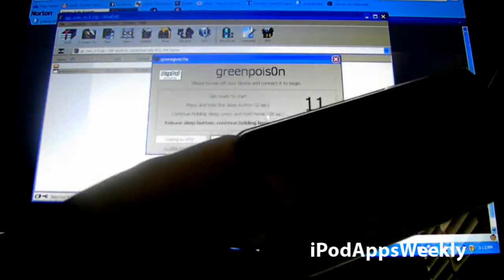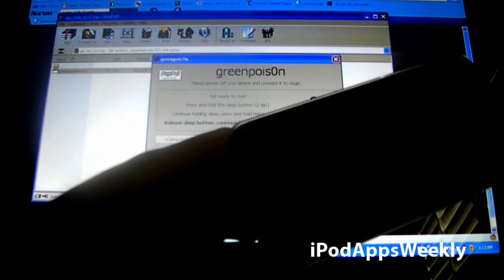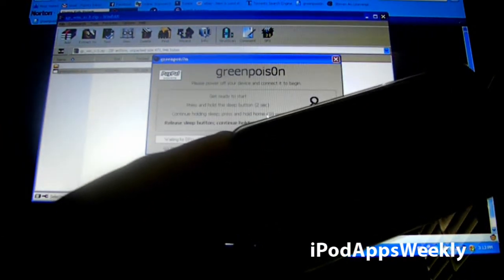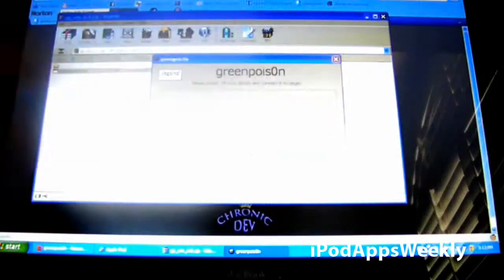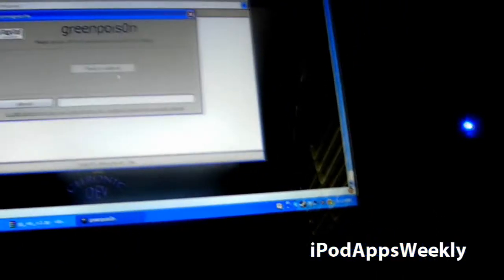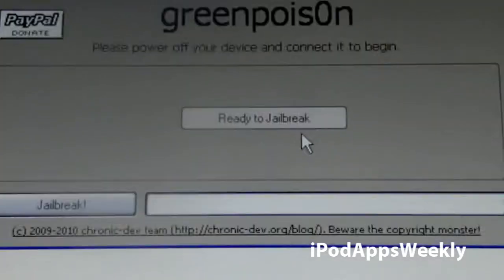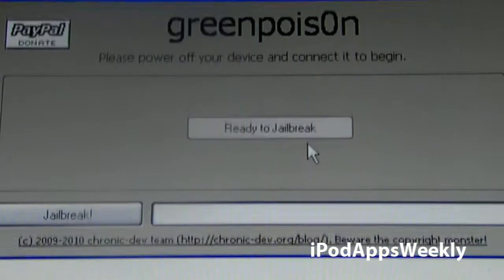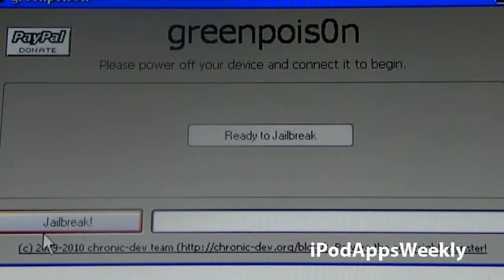It's kind of tricky, but after a while you'll get it. So if it doesn't work, then you can always try again. And you'll know it works if it says this thing at the bottom. It's supposed to say ready to jailbreak. Yeah, there we go. Go ahead and click jailbreak.